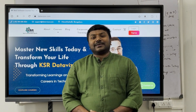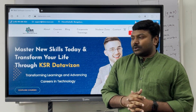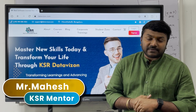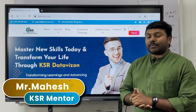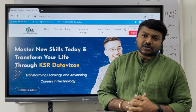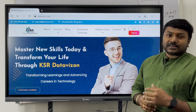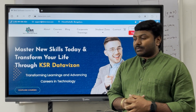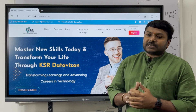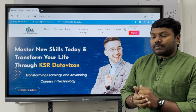Hello guys, welcome to KSR Data Vision. Today we are going to share some very important information, particularly for students and job aspirants. You may know about multiple websites to find jobs, like Naukri, LinkedIn, TimesJobs, or recently Hirist.com. Many websites are available particularly for job updates and job searching.